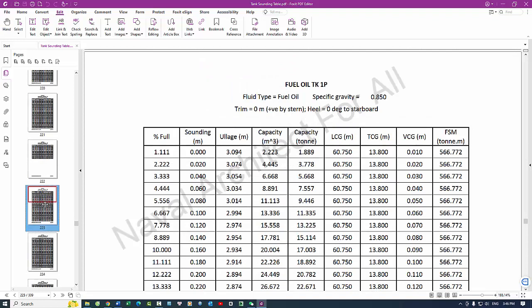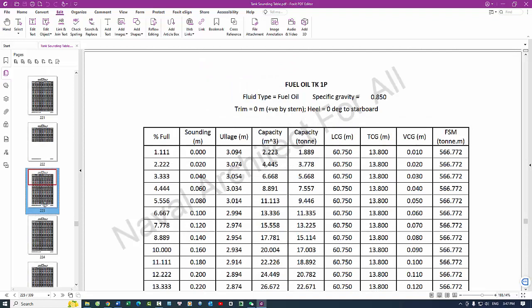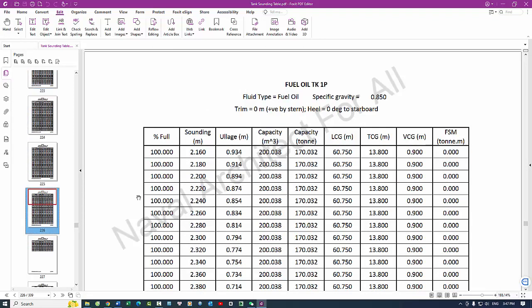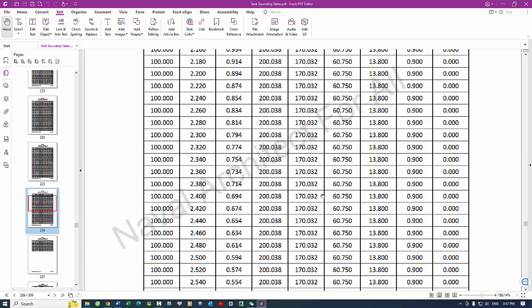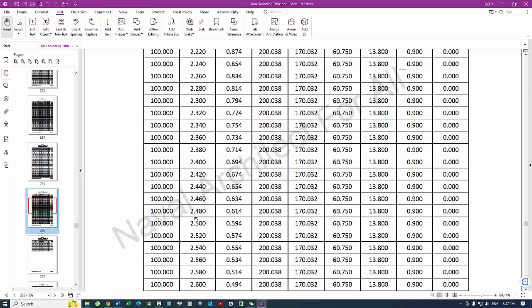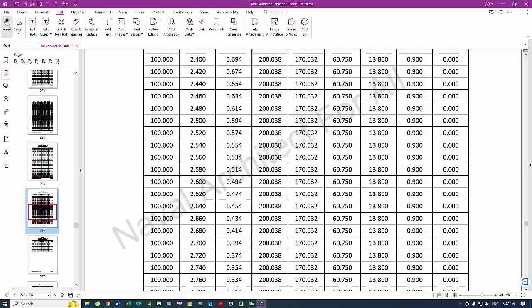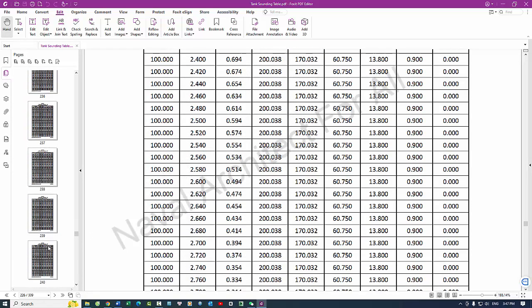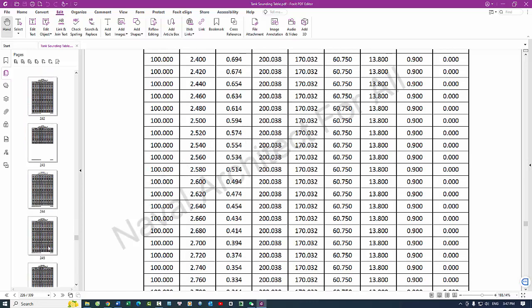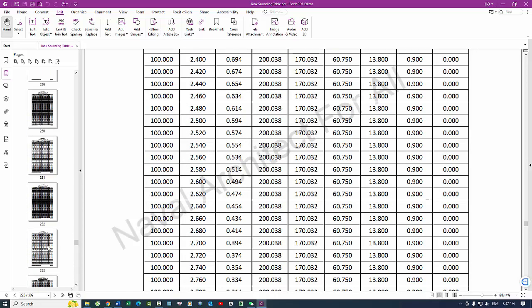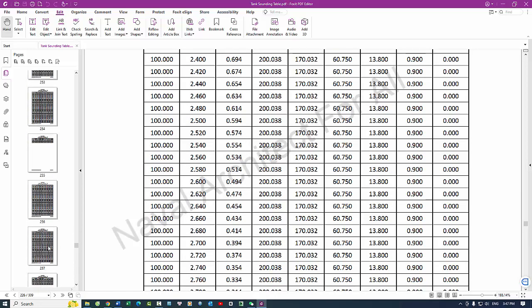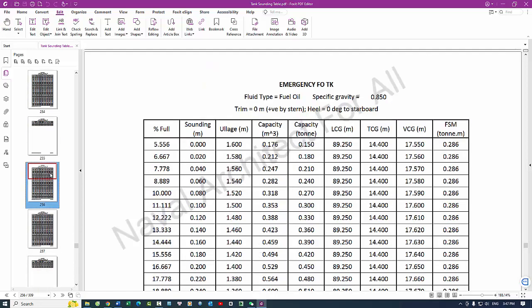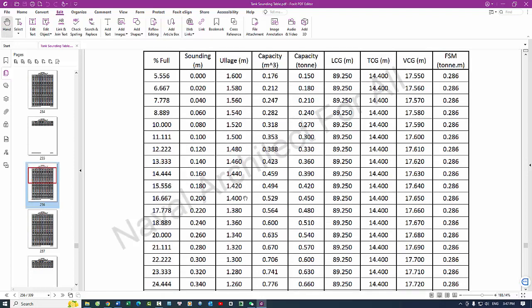Purpose of tank sounding table: 1. Accurate measurement of liquid quantities - volume determination. Provides a reliable method for determining the exact volume of liquid in a tank based on the sounding measurement.